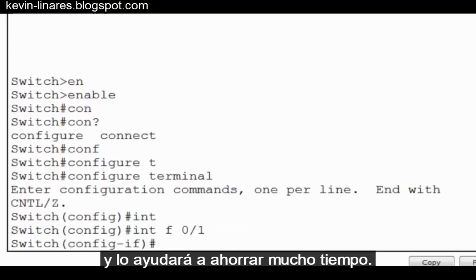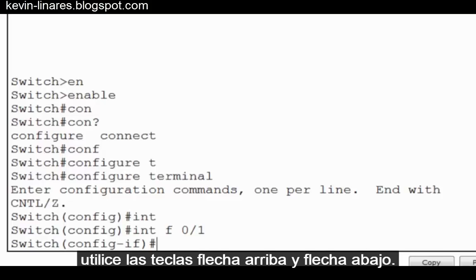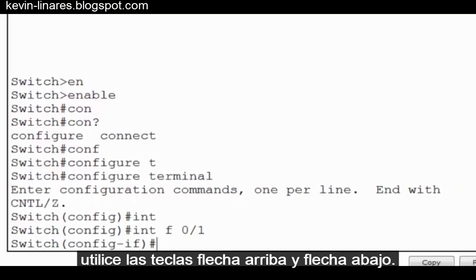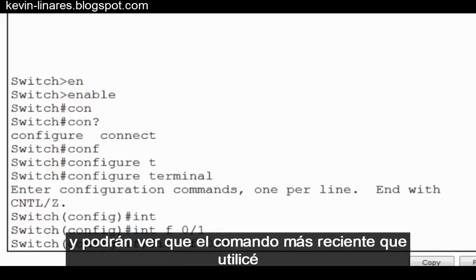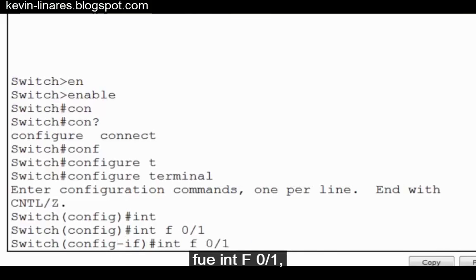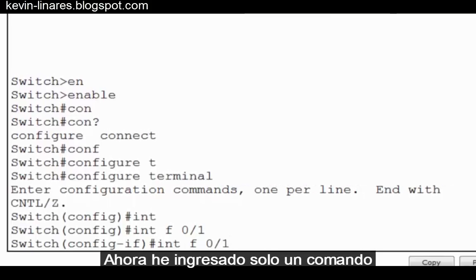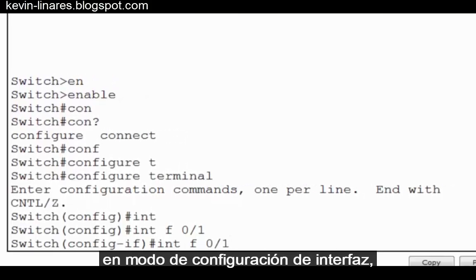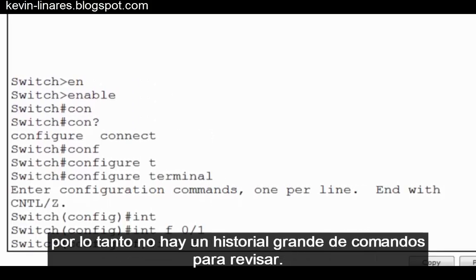To cycle through your command history, you use your up arrow and down arrow keys. For instance, I'll use my up arrow, and you can see that the last command I used was INT F 0 slash 1, or interface fast ethernet 0 slash 1. Now I've only entered one command in interface configuration mode, so there's not a lot of command history to cycle through.